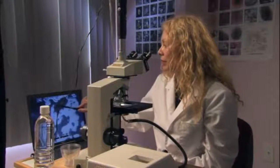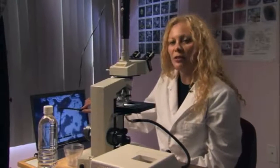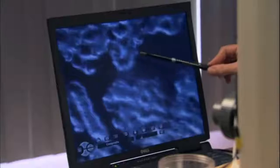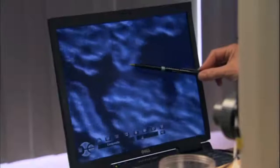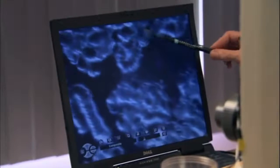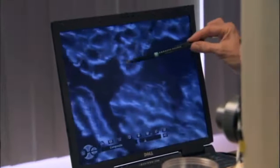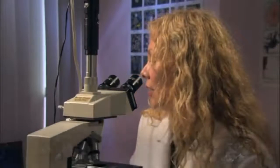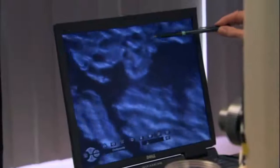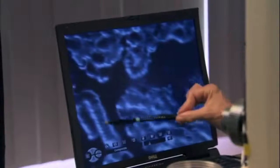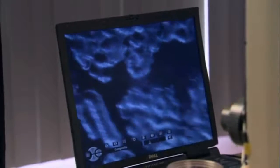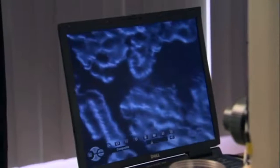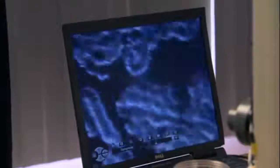These are red blood cells and they've lost their electrical charge, so they're all stuck together in a formation called a rouleau. Here's a huge symplast. Symplasts are associated with heart disease and arthritis and lung disease and many other conditions that could be coming in the future.